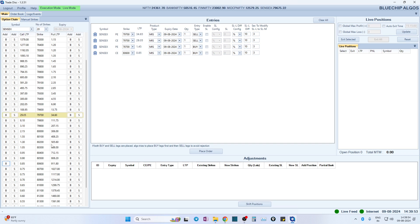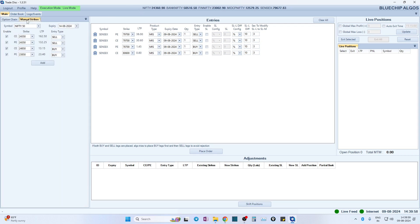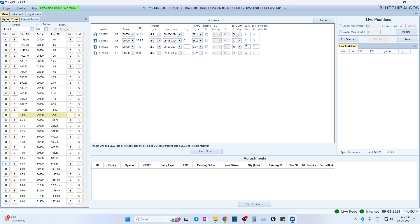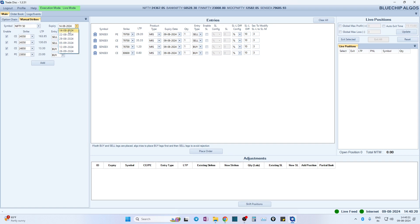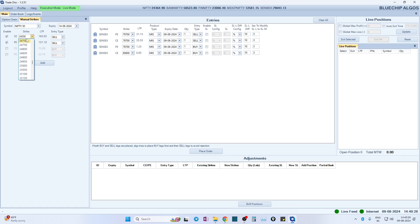Taking entry from the option chain is one way, but there is also another way — the manual strike section. Whoever is an advanced trader or does calendar spreads has to pick expiries that are in the future. In the option chain, only the current expiry is selected and you cannot change it, whereas in the manual strikes you can choose any expiry — next week, next month, or far month. You can select whatever expiry, whatever strike you want, and whether it's a buy or sell, and then add it.